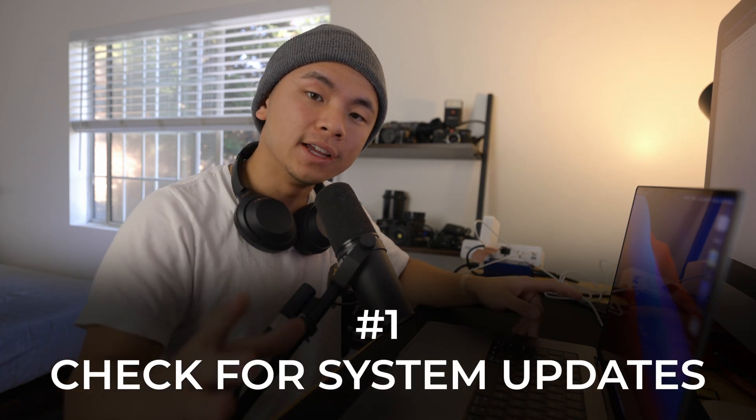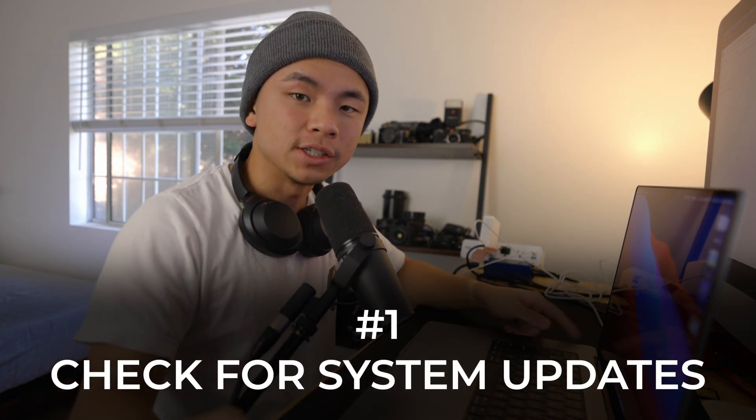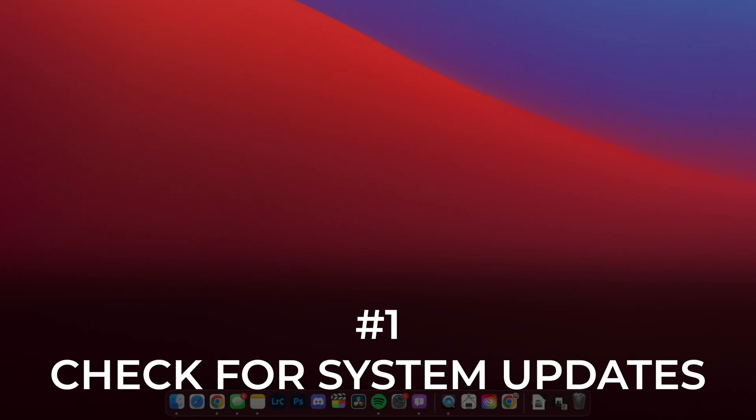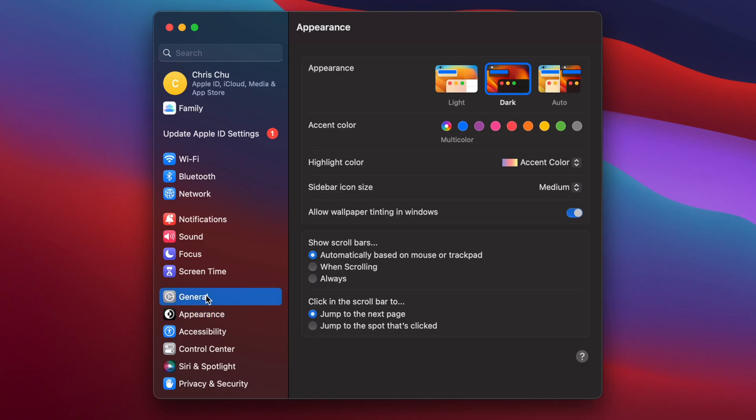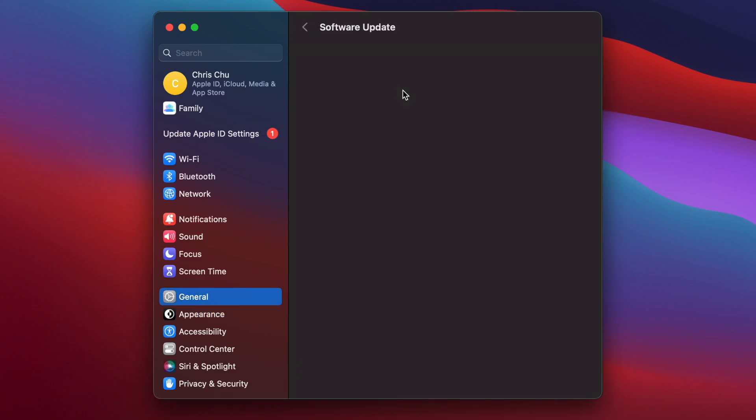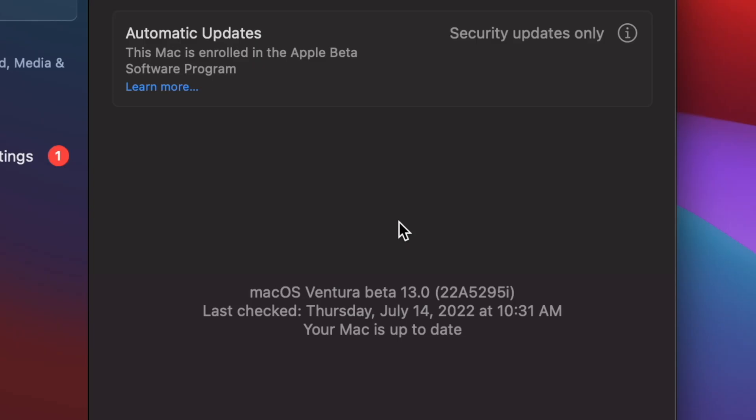Sometimes when you update to a beta or a new OS there could be some problems. The first tip I want to share with you today is to check for a system update first. You can start by going to Settings, then General, then Software Update, and it'll check for updates. If there is an update present, you should definitely install it right away. My MacBook is completely up to date, so we're going to move on to step two.